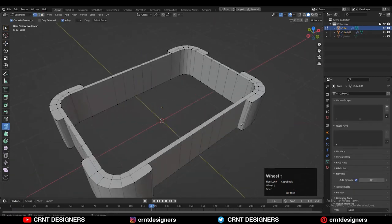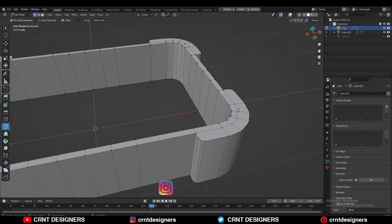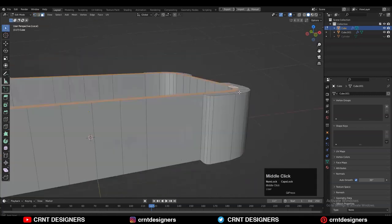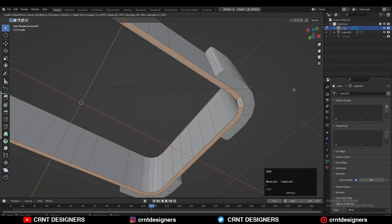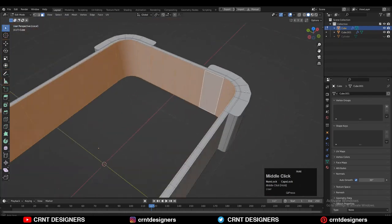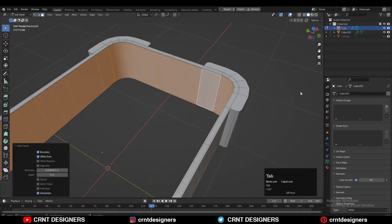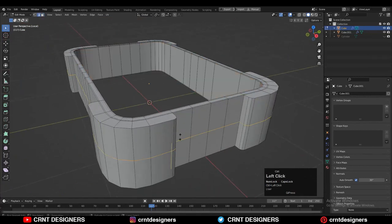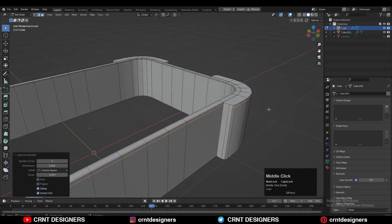Take the inner object and do the same — select the top and bottom edges, then right-click Bridge Edge Loops to fill the gap. You can easily create the right topology for it. Now create the right topology for the outer object: select the top and bottom faces, use the Insert operation to maintain the form, and add supporting edge loops using Insert or Ctrl+R.